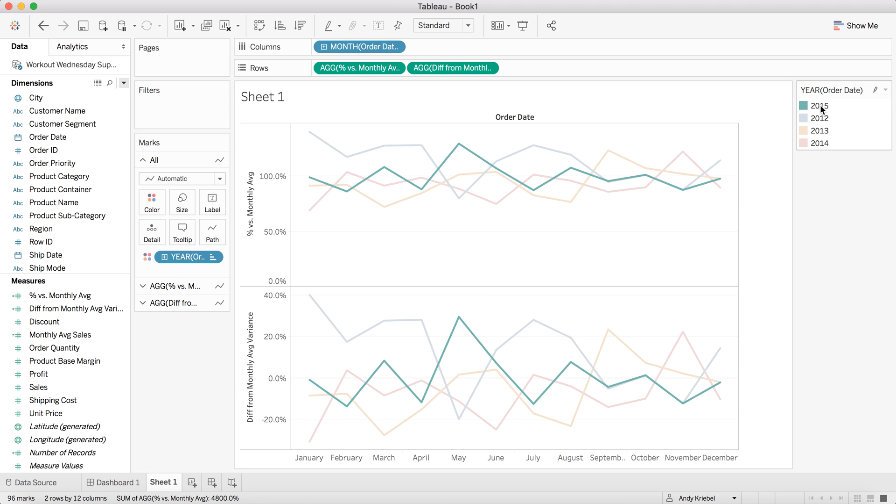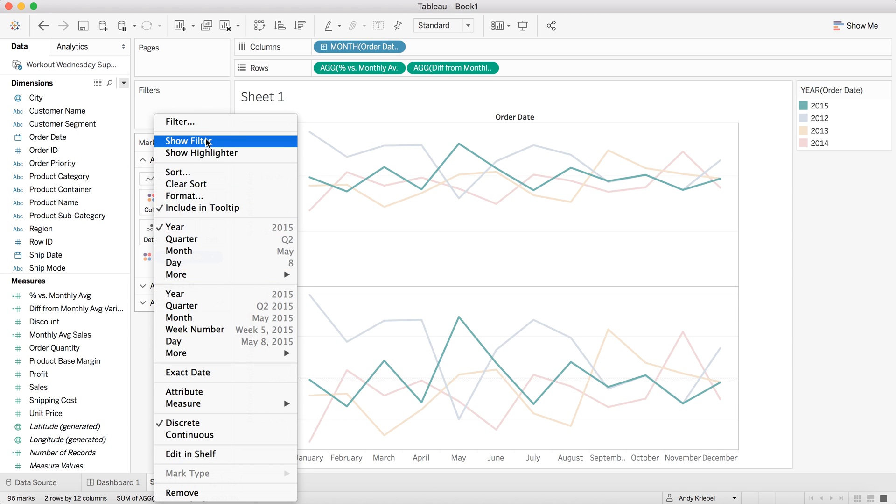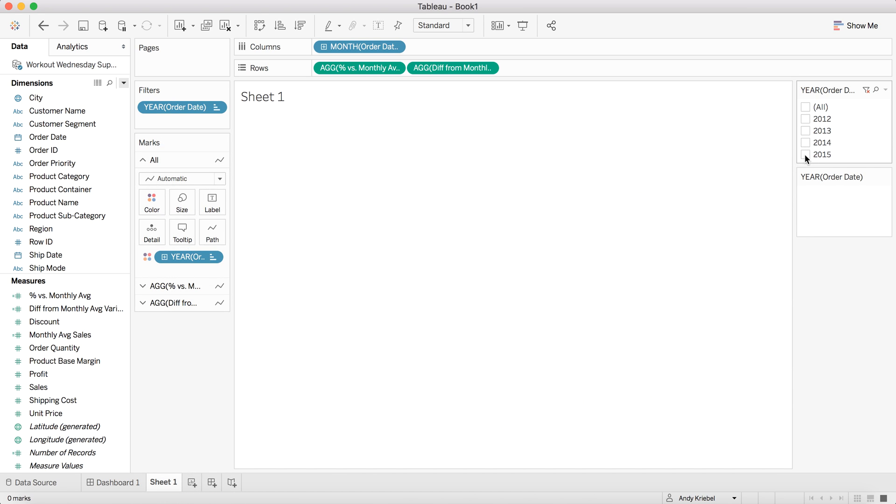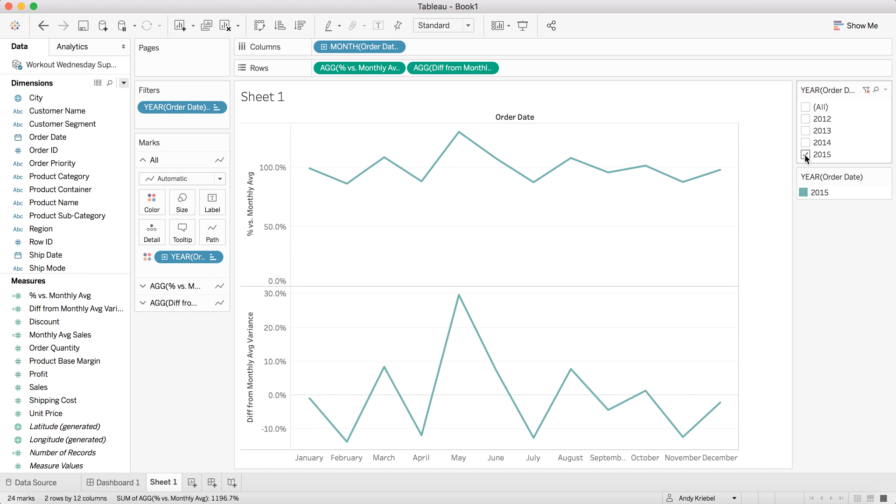So the good thing about this now is if I want to filter my years, so let me just go ahead and show the filter. And let's say I want to look at just 2015. I still get the correct numbers because my level of detail expression is including year in the calculation. So if you did that with table calc, you wouldn't be able to filter down to the year very easily. It would be much more difficult.